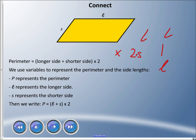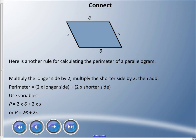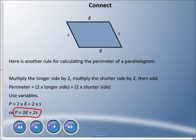Here's a different parallelogram with a different version of the rule: multiply the longer side by two, multiply the shorter side by two, then add them. So perimeter equals two times L plus two times S, or P = 2L + 2S. Mr. Hardy recommends this formula — it's cleaner with no extra multiplication sign to confuse you.